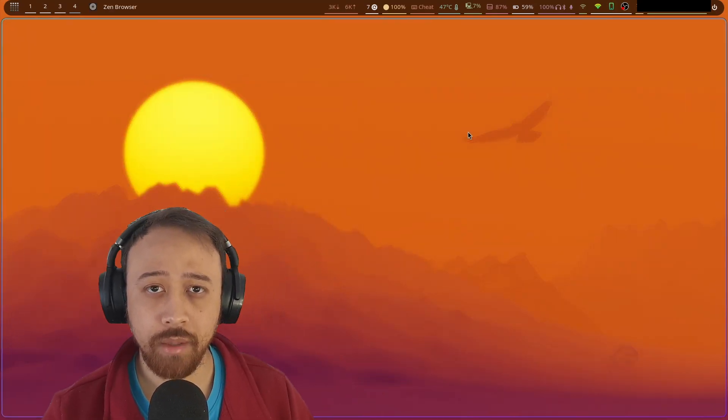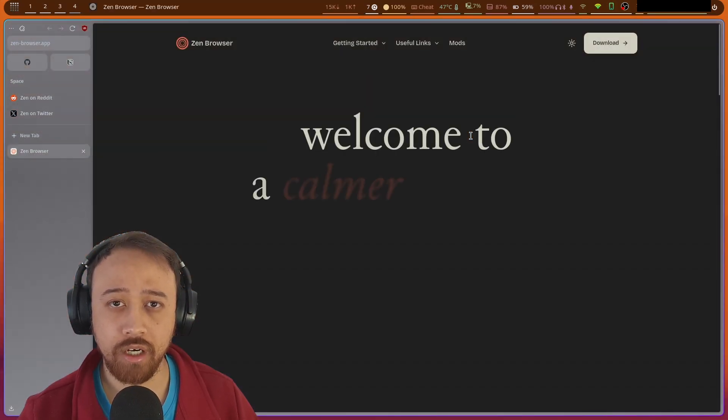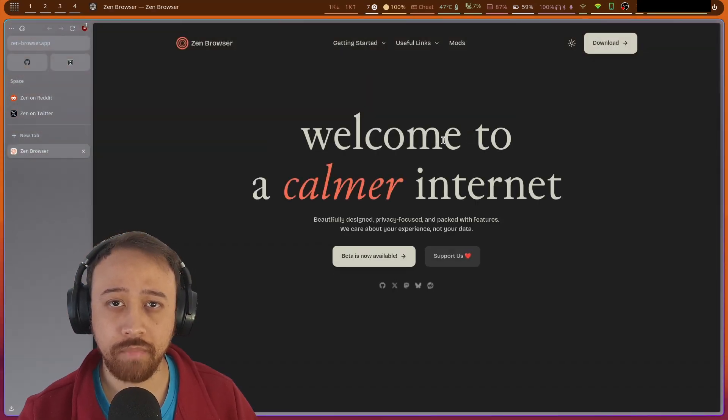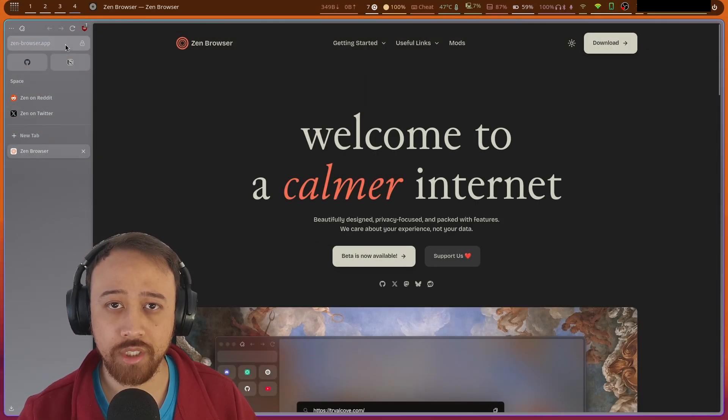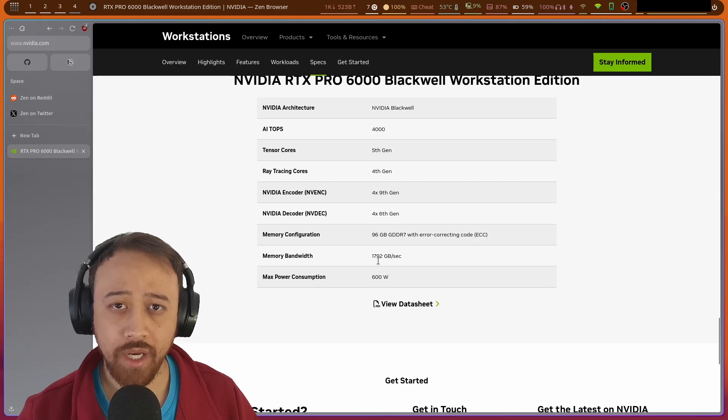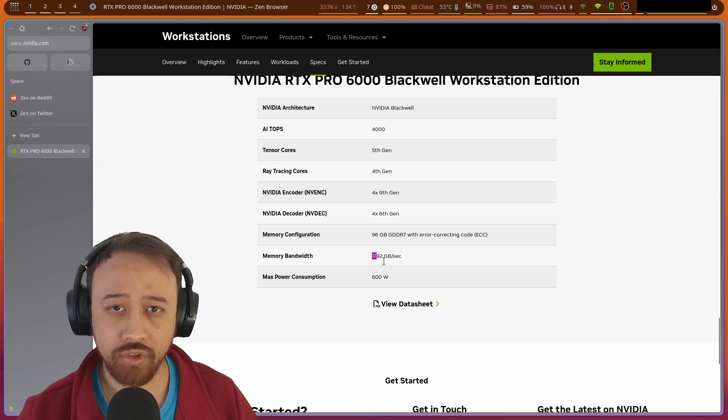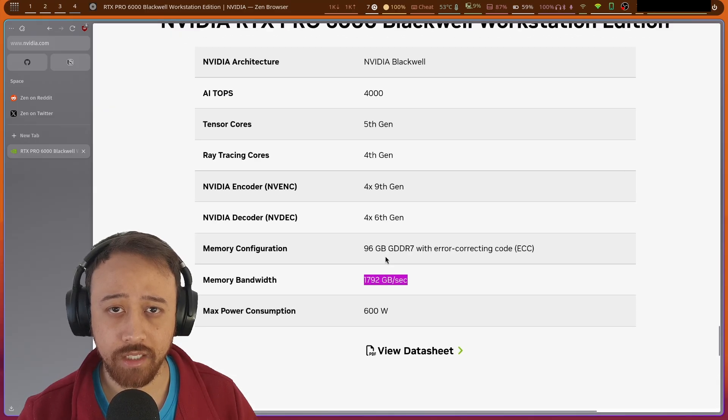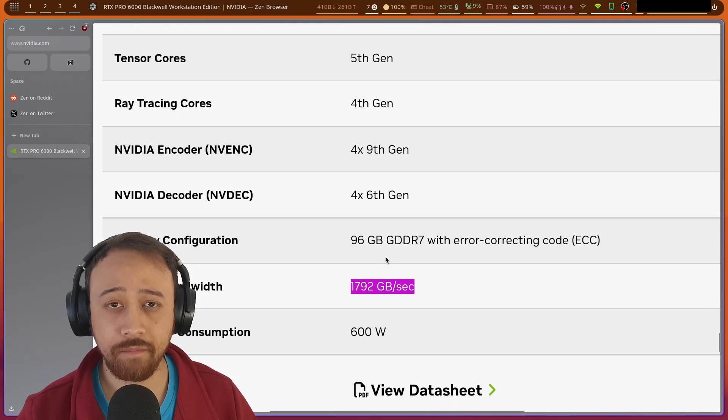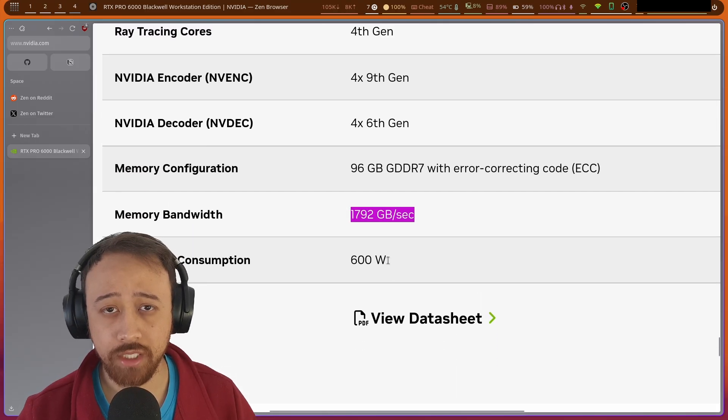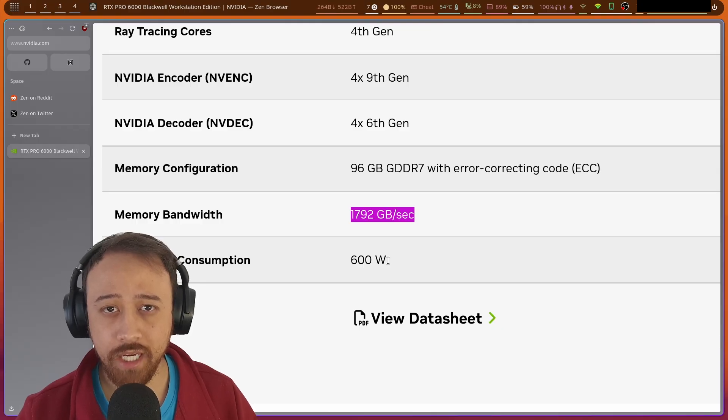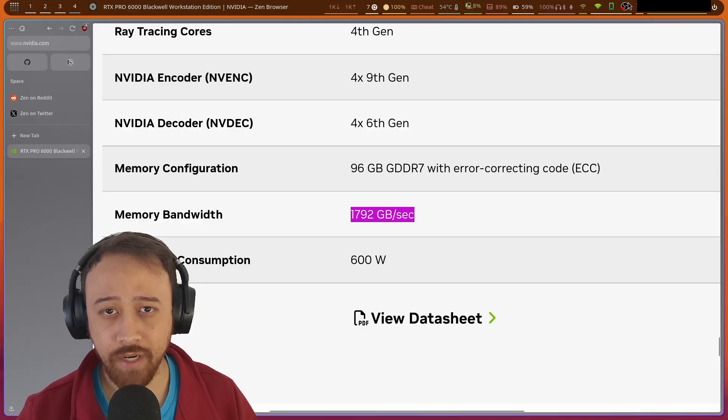But there are 8 memory channels. So if we assume that all of them are populated, we multiply 25.6 by 8, and we get a total memory bandwidth of 204.8 gigabytes per second. Hey, that's pretty fast. Let's check what the memory bandwidth of the RTX 6000 BlackWild GPU is. 1792 gigabytes per second. If my math is correct, that is a difference of 8.75 fold.